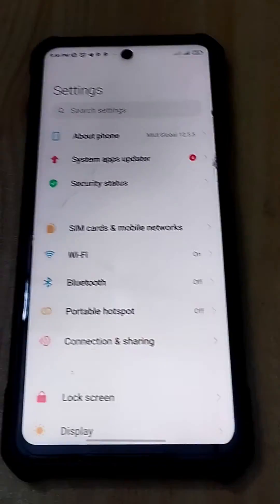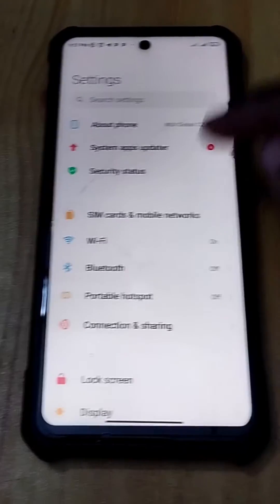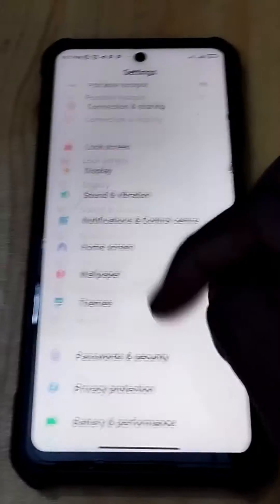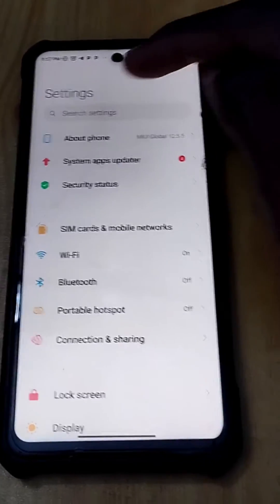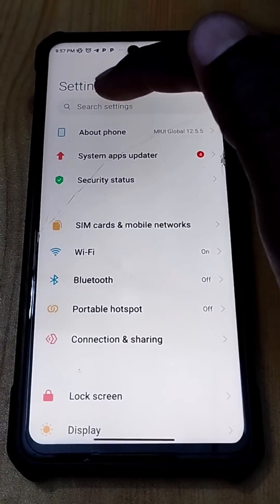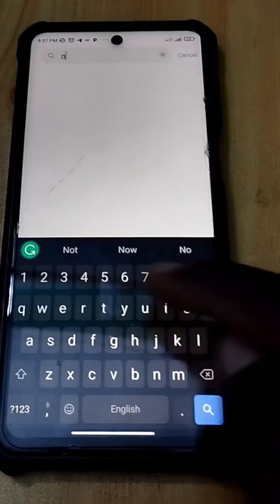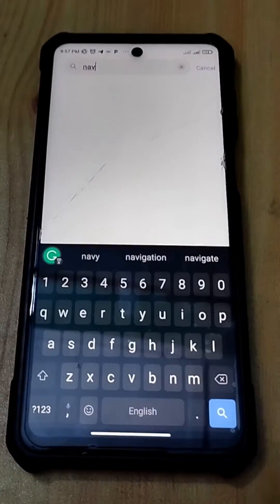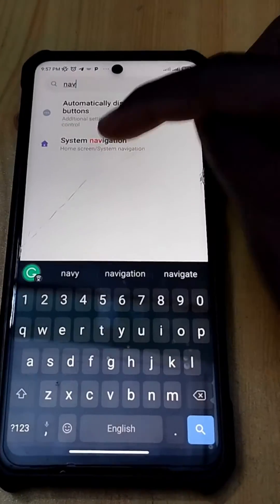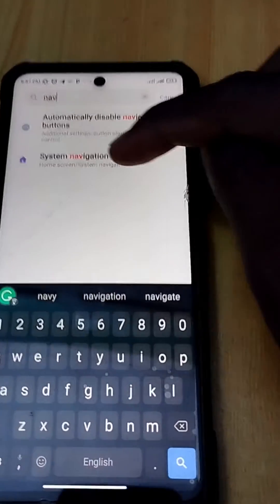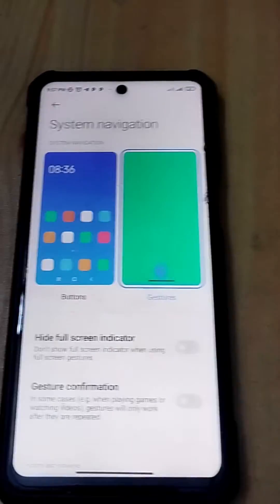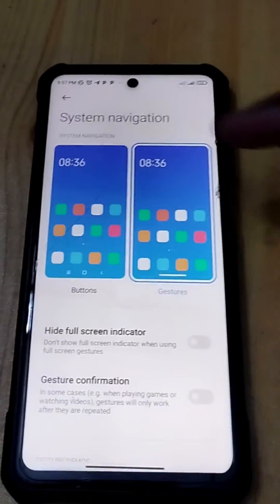Now, if you go into your phone Settings and you don't see Home Screen directly but you have a search bar, just click on the search bar and search for 'nav' — navigation. You'll see System Navigation appear.